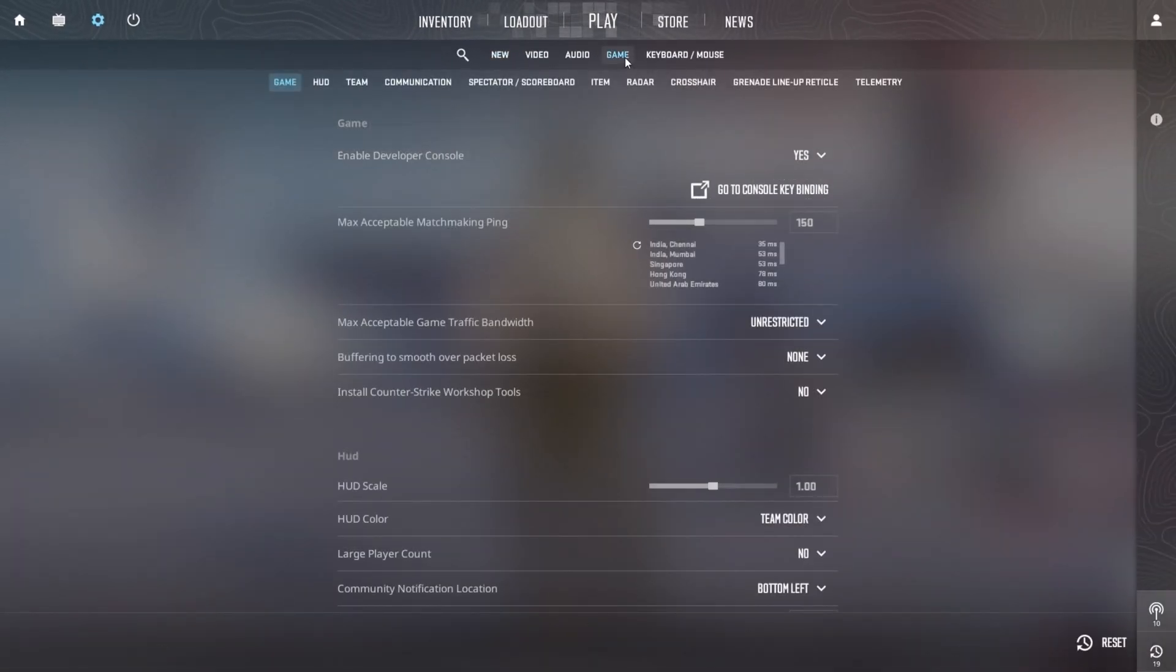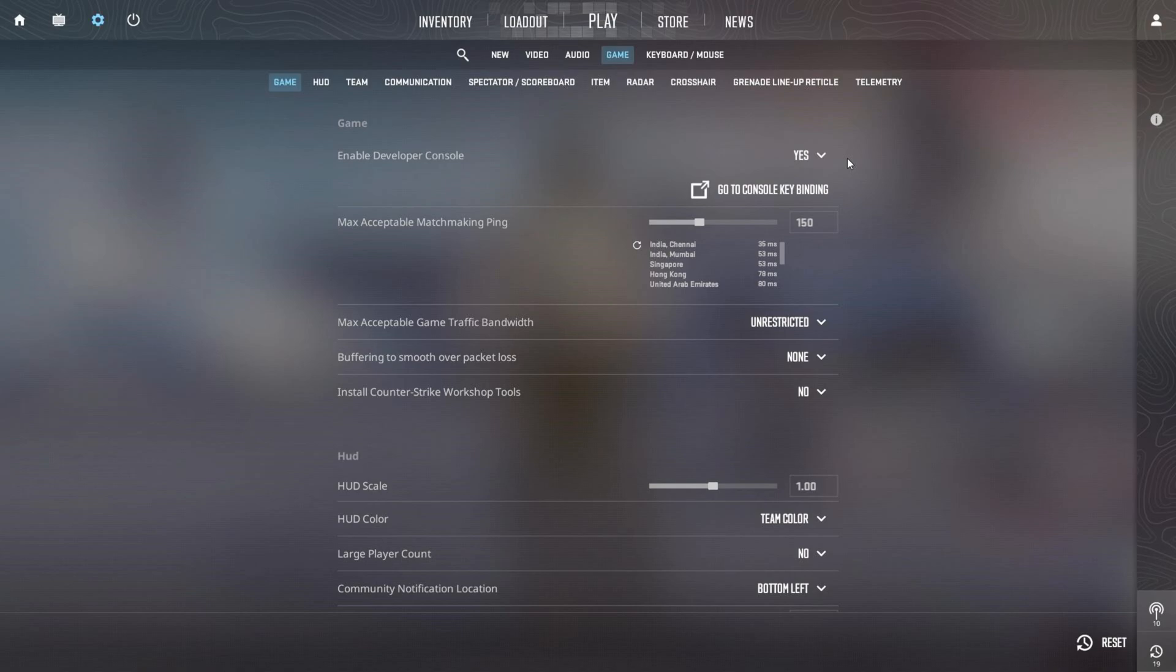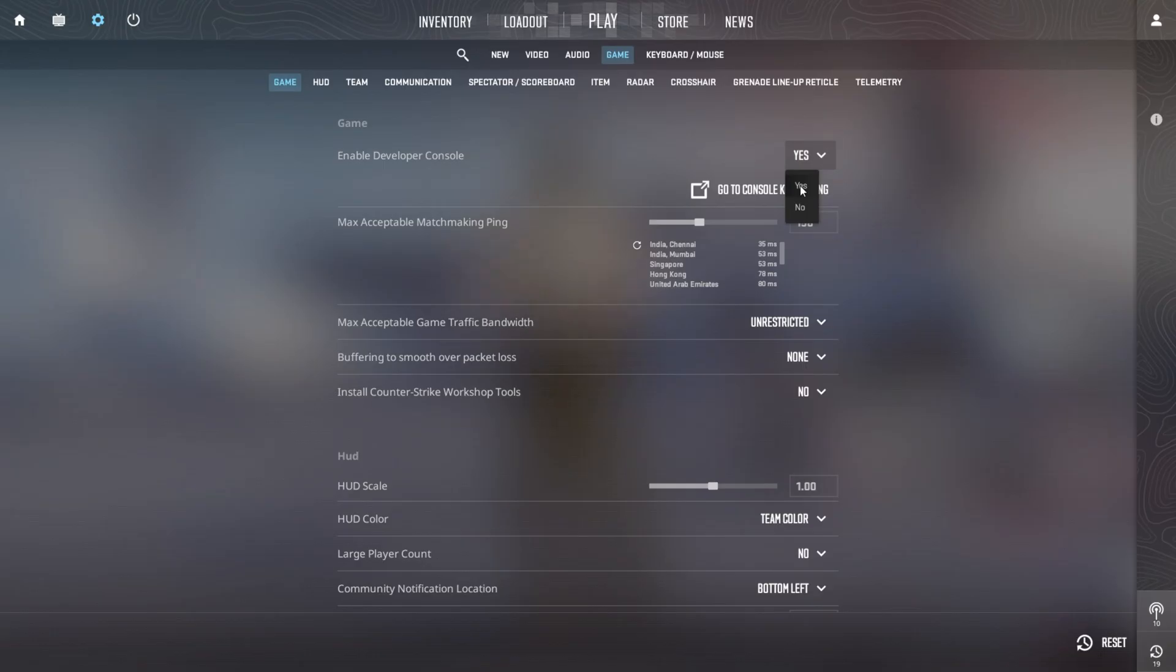Now at the top, you'll spot the option to enable developer console. Just click the box next to it and select yes to turn it on. Voila! The console is now enabled for you.